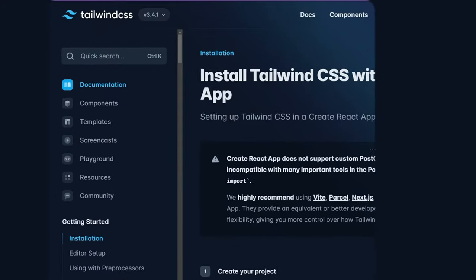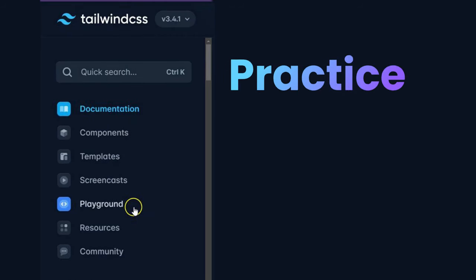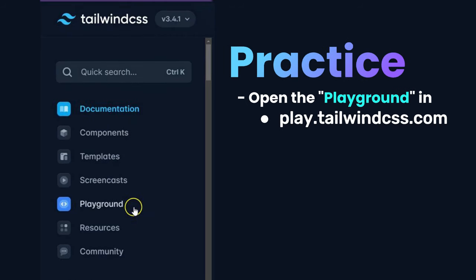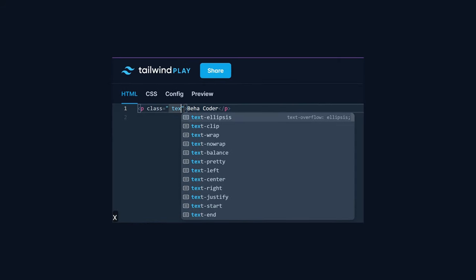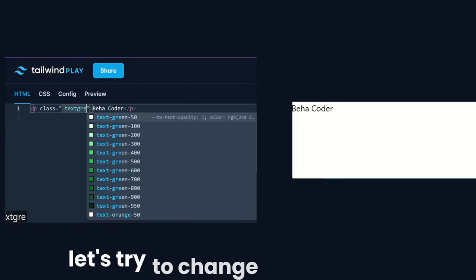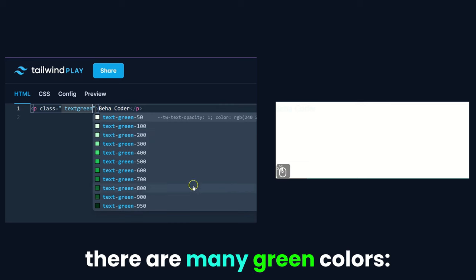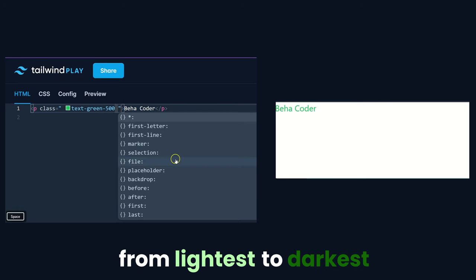For practicing, I recommend opening the Playground on the Tailwind official web platform. There is a paragraph element — let's try to change the color of this text to green. As you can see, there are a wide range of colors from lightest to darkest.